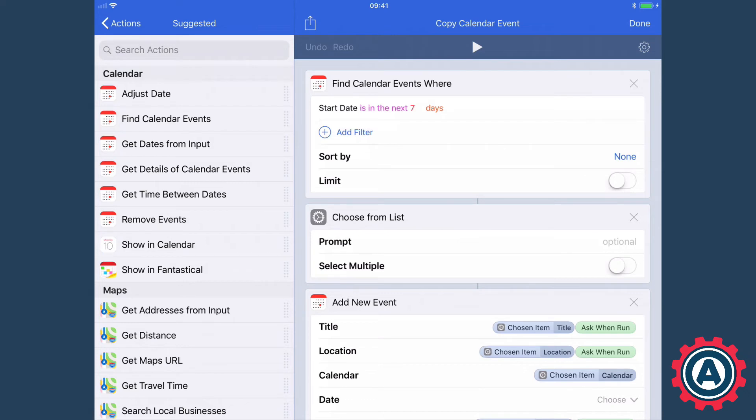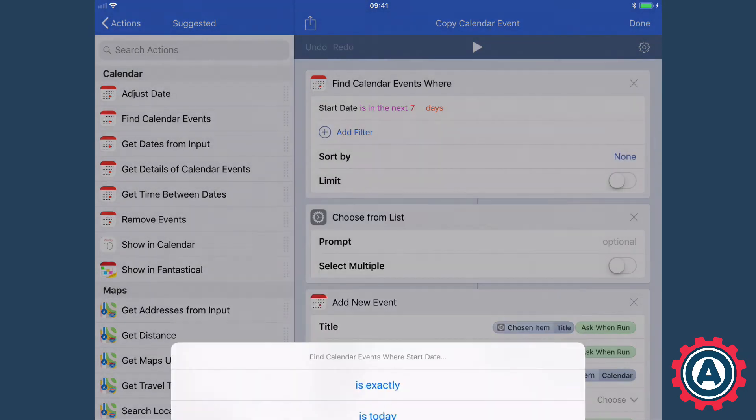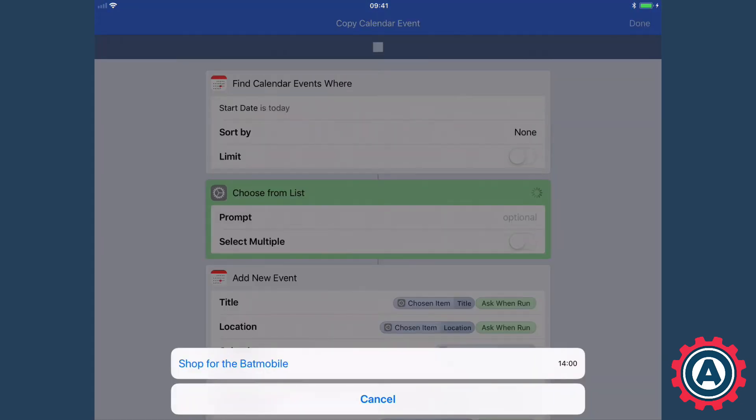So what you can do here is you can say the start date is today and just filter for events that are happening today. So as you can see today I went shopping for the Batmobile. Now in this case where I went shopping for the Batmobile they would like me to come in and do a test drive. Wonderful. Everybody wants a Batmobile.